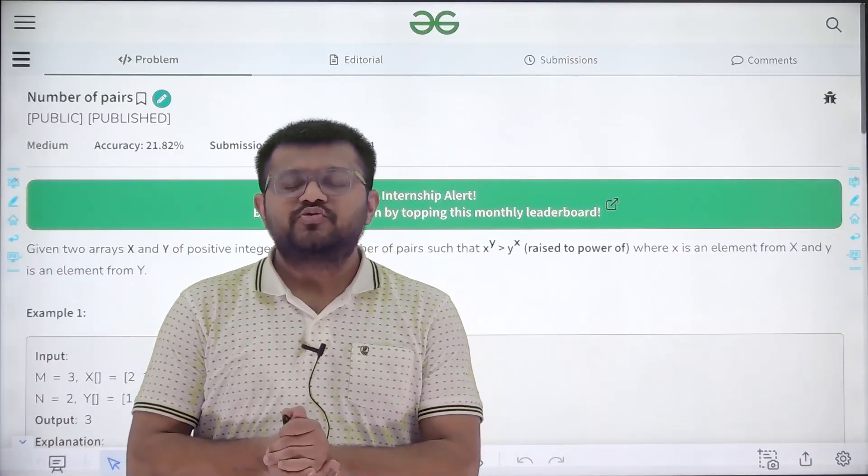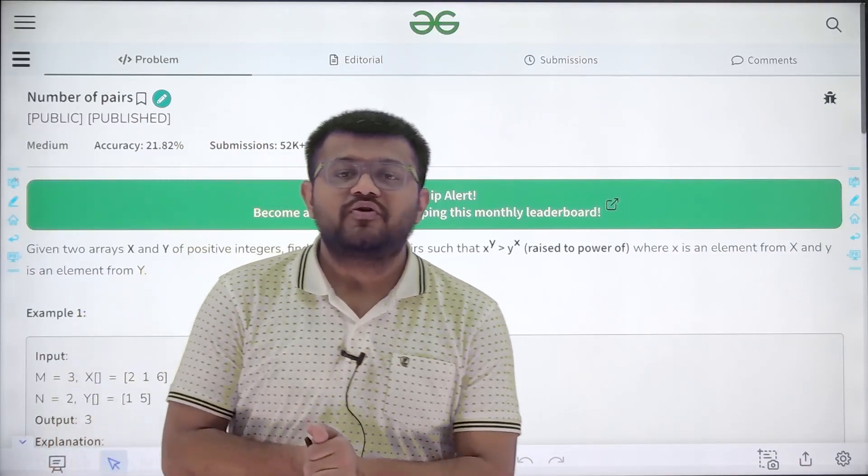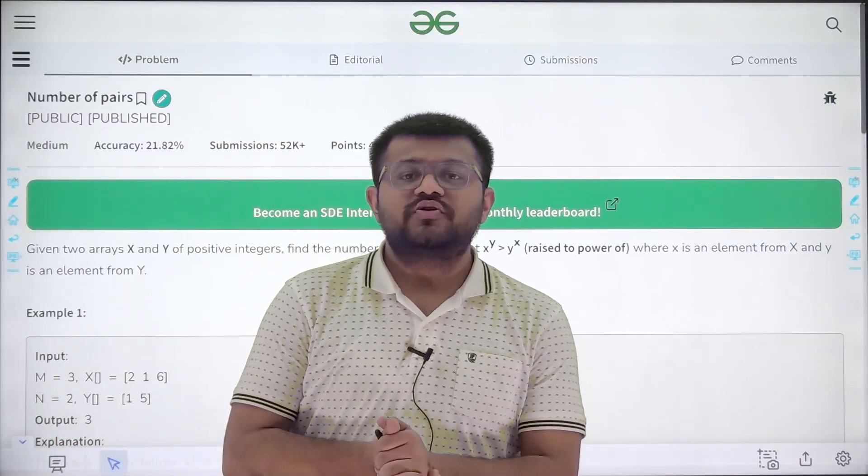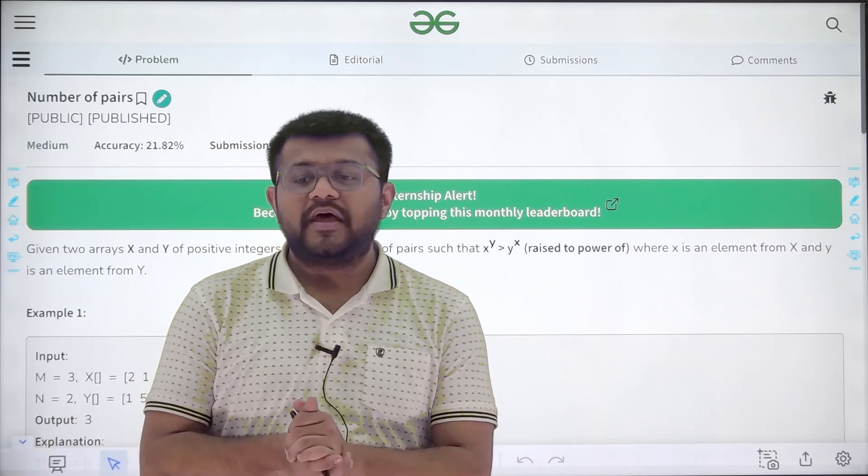Hello everyone, my name is Karan Masru. Welcome to this video. In this video we are going to look at the solution of the problem that is number of pairs.